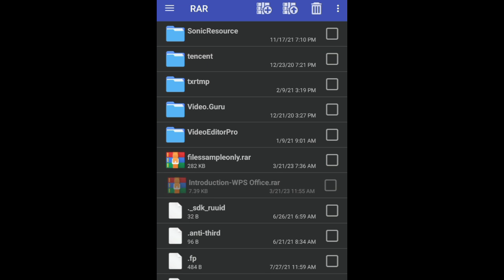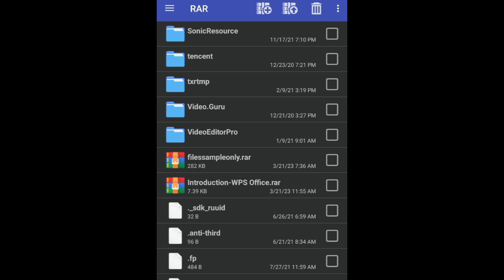And if for example, you want to extract the file, just long press the file.